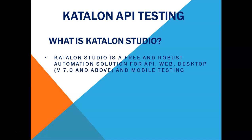The desktop automation support came into version 7.0 and above. So this is a recent addition to the Katalon studio but API, web and mobile testing automation has been there for a while and it is built on top of the selenium libraries.